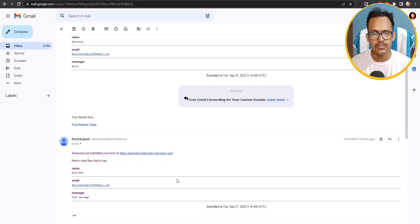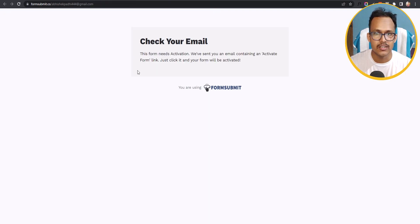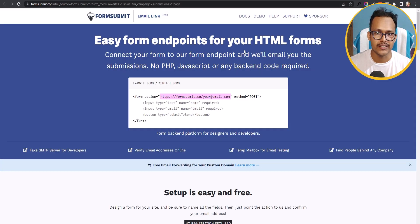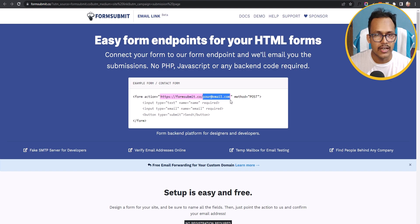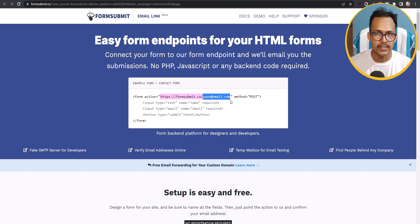Visitors can easily send messages through this free email submission website. All you need to do is add your email address in the code, then verify your email address after submitting the first form, and after that the form will be activated on your website.